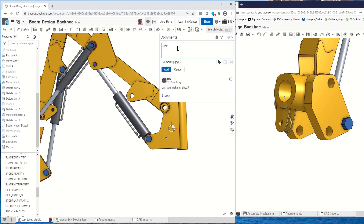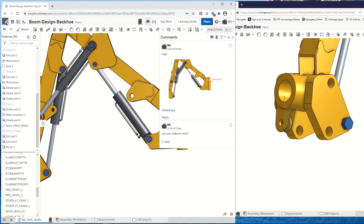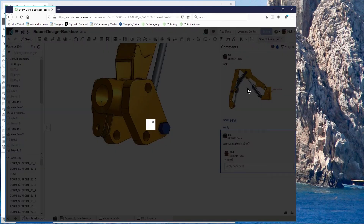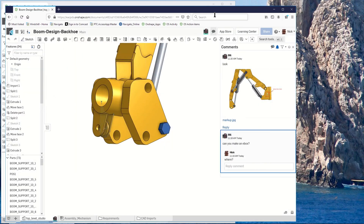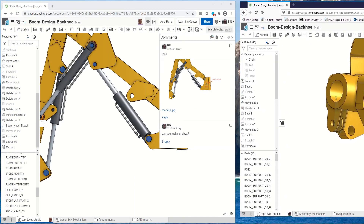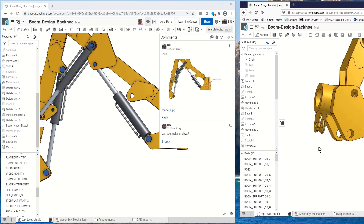That's my markup, and it's automatically been attached. I'll say 'Look at this' and add that comment. On Nick's end, he sees the markup. If he clicks on it, he goes back to the markup showing where I want the electrical box. Really simple communication tools — I can attach different files, movies, or anything else to help explain our working together on the same assembly at the same time in the cloud.